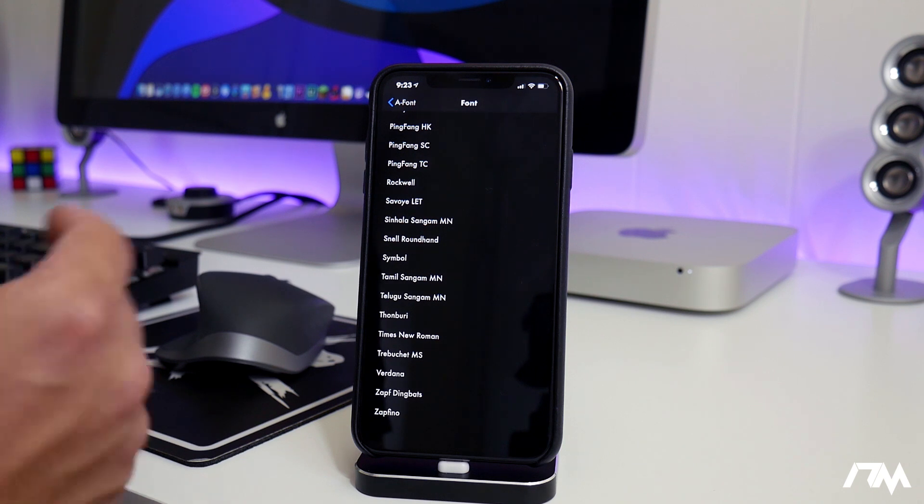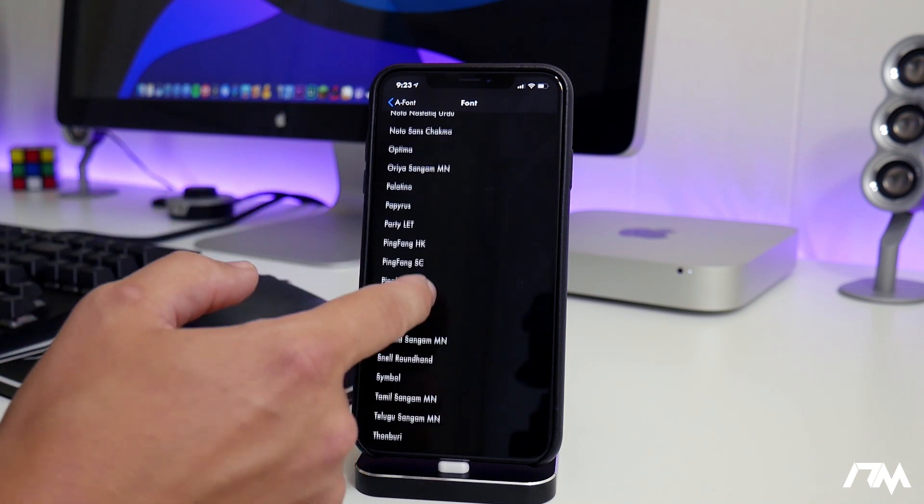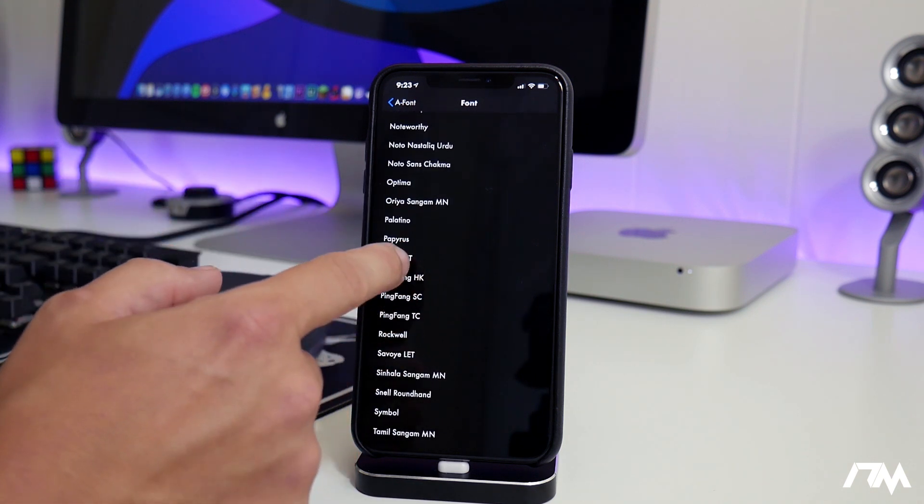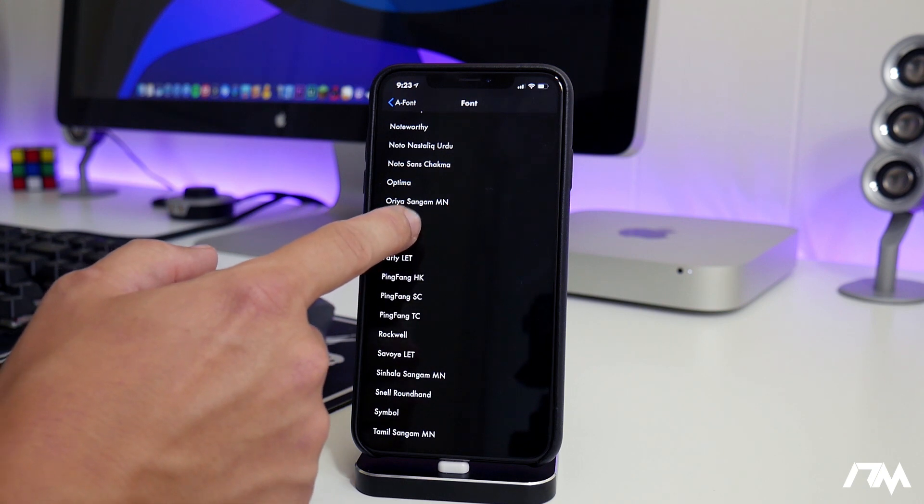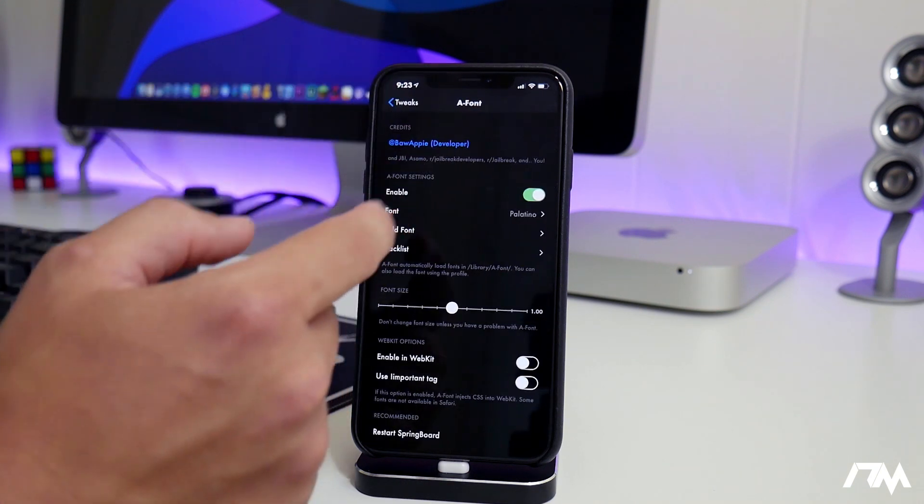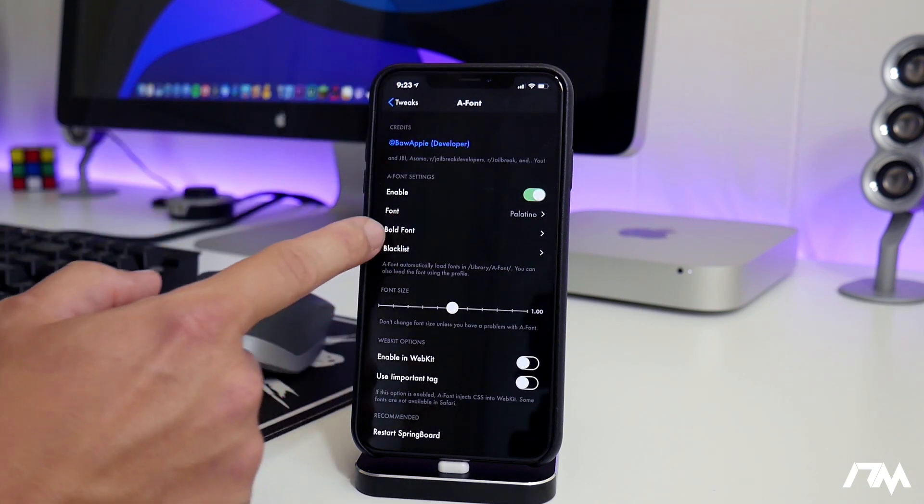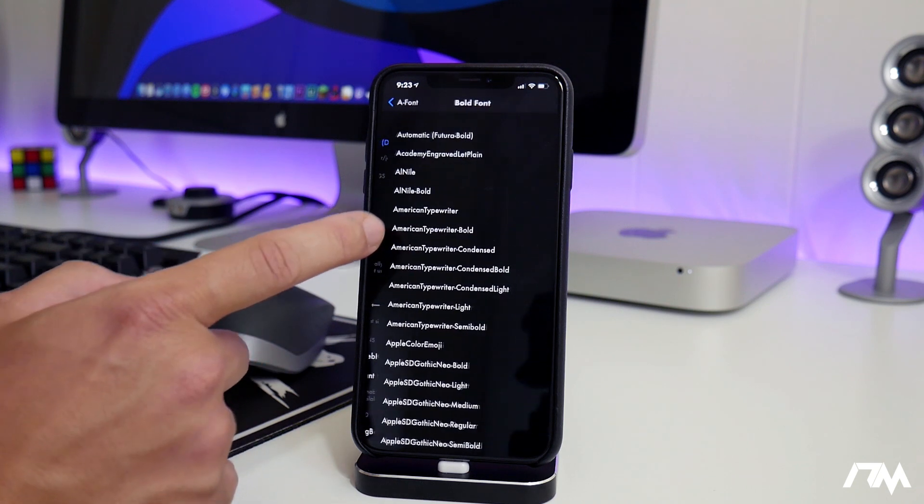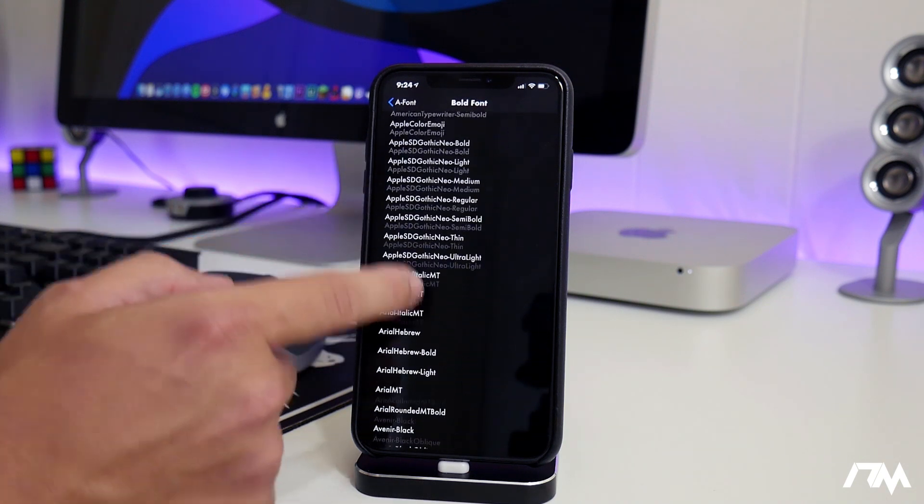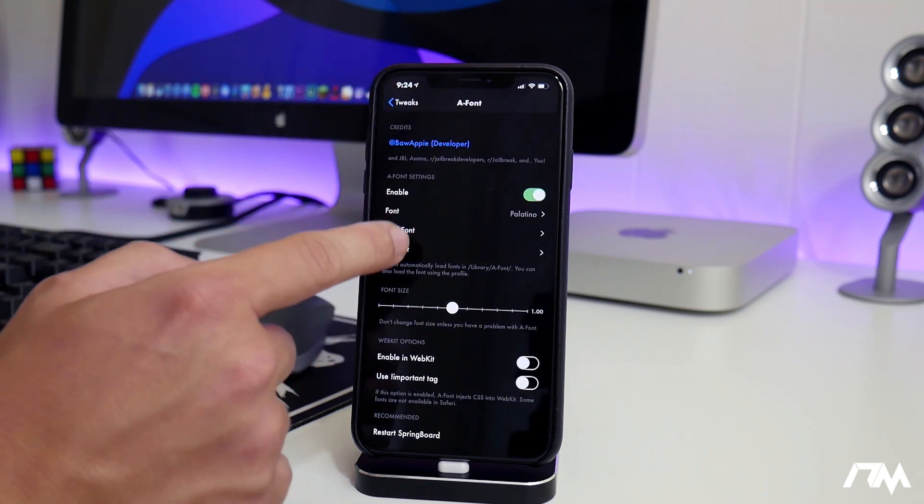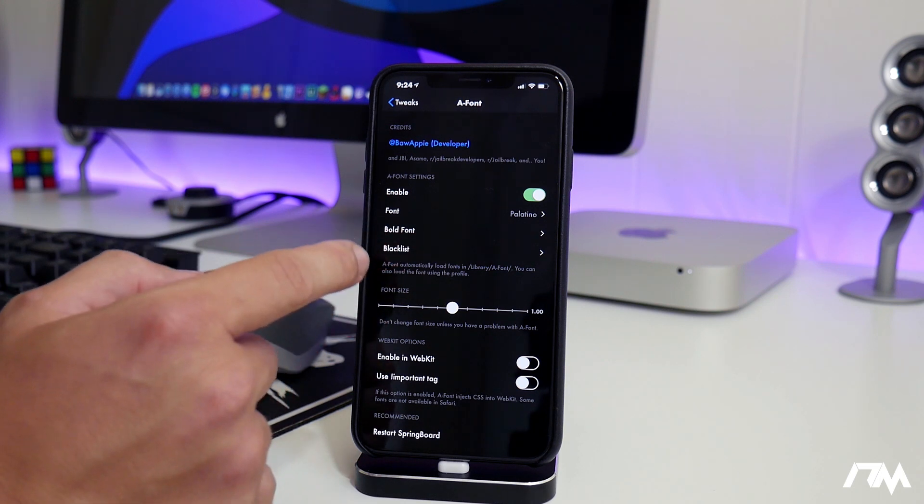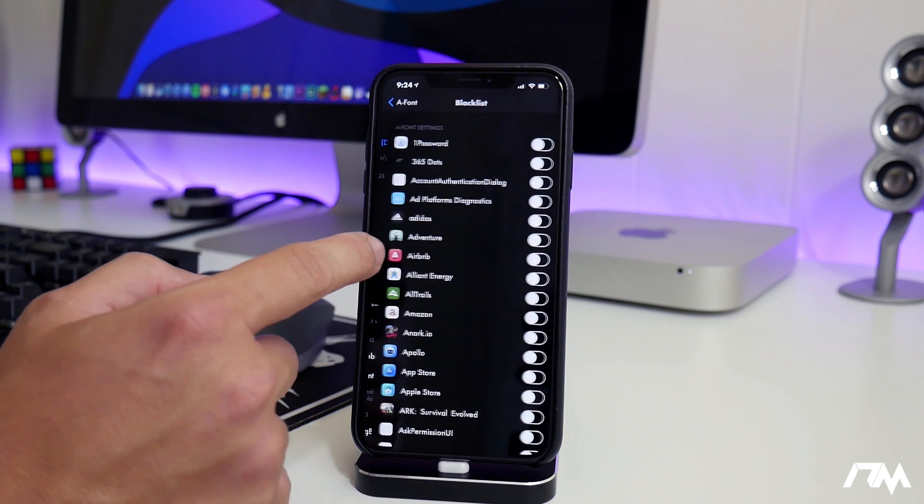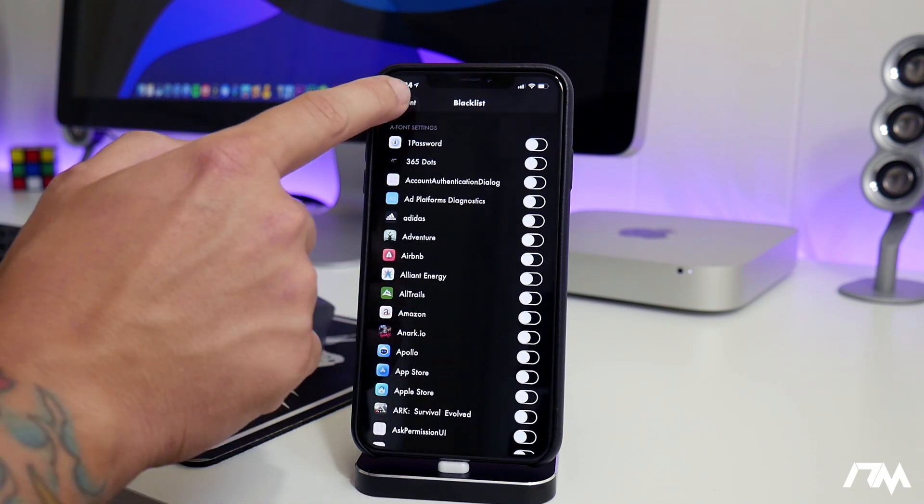Basically, you just kind of go through and choose one, try it out. Let's just try this one here, so we'll switch out to that one. You have the ability to use a bold font. I don't have that selected. I'm just using the regular font.